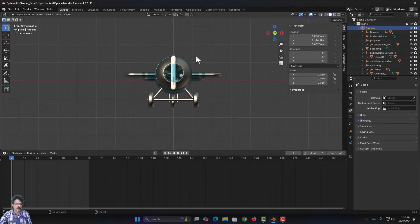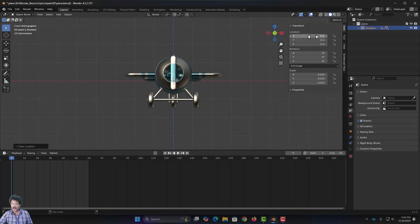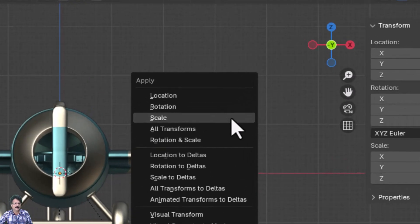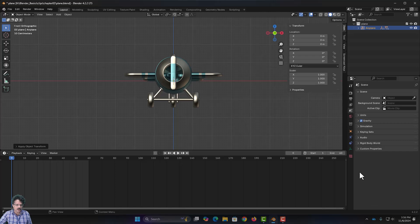Select the aeroplane axis, bring the mouse into the 3D area, and press Alt+G to clear all location values and Alt+R to clear all rotation values. For scale, instead of clearing it, press Ctrl+A and click Apply Scale.